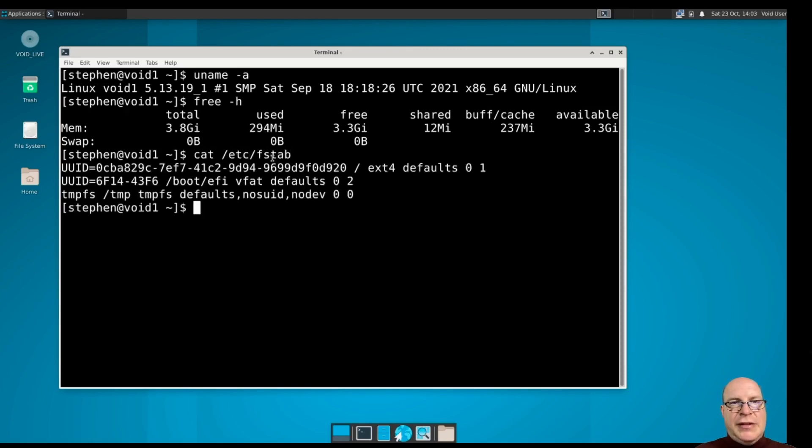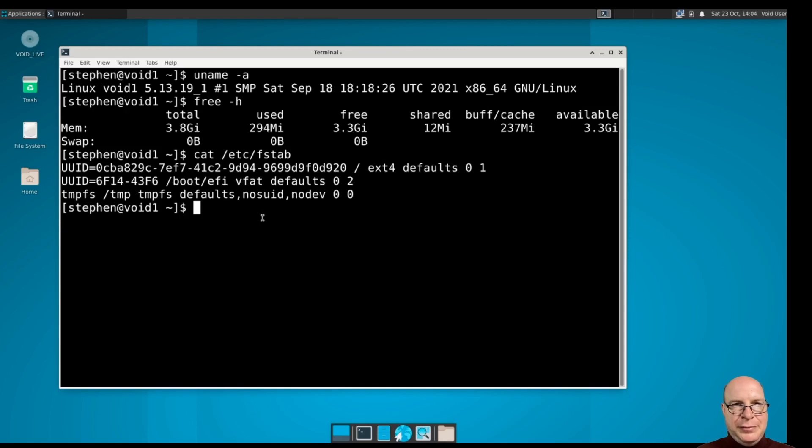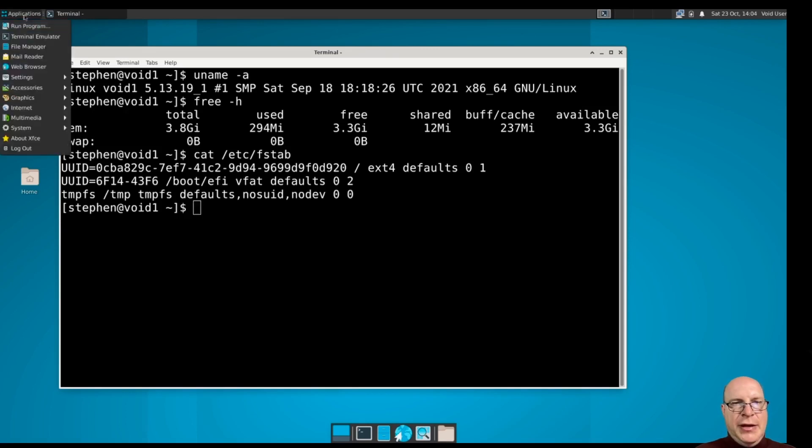Let's take a look at the file system table. So it's got slash on ext4 and boot EFI on VFAT and the temporary file system. So nothing unusual I can see there. Very simple setup that we've done today.